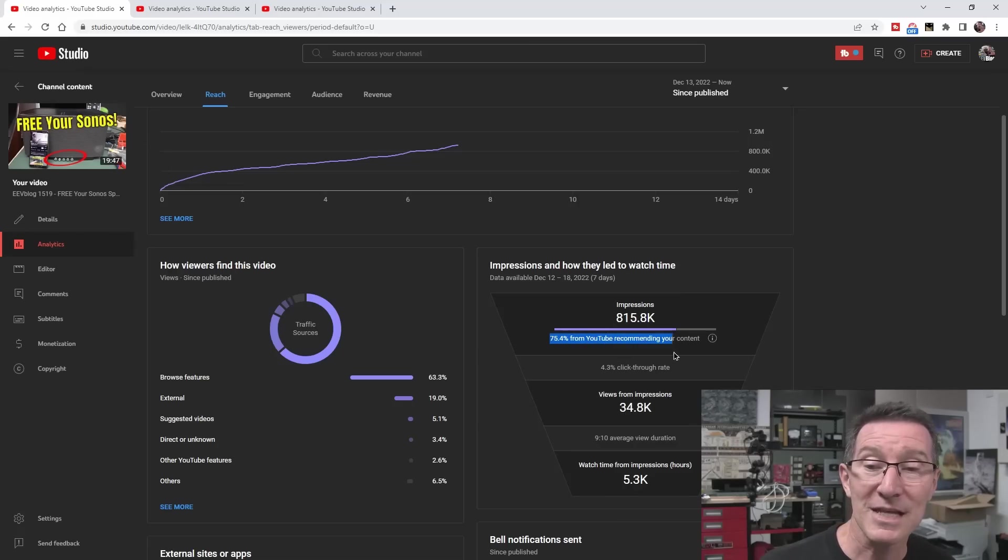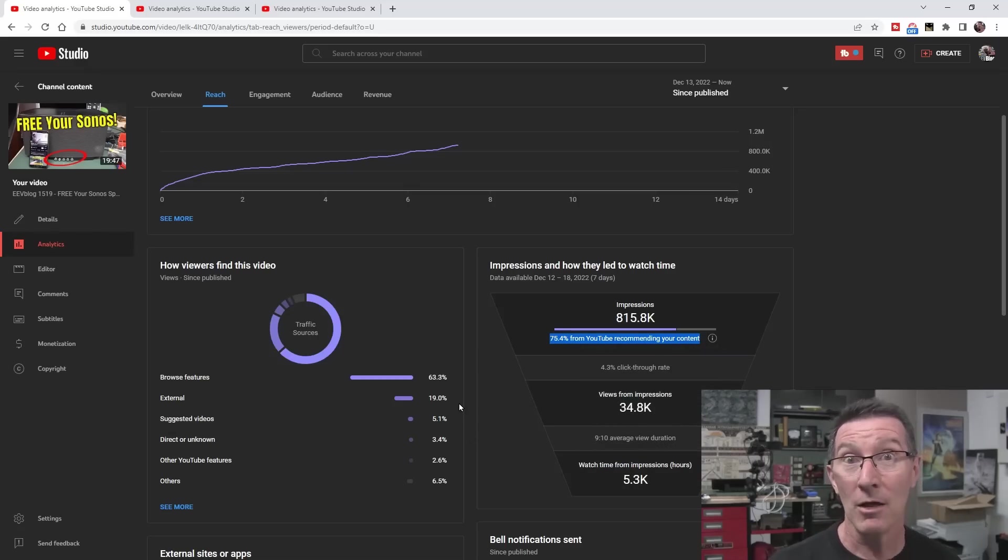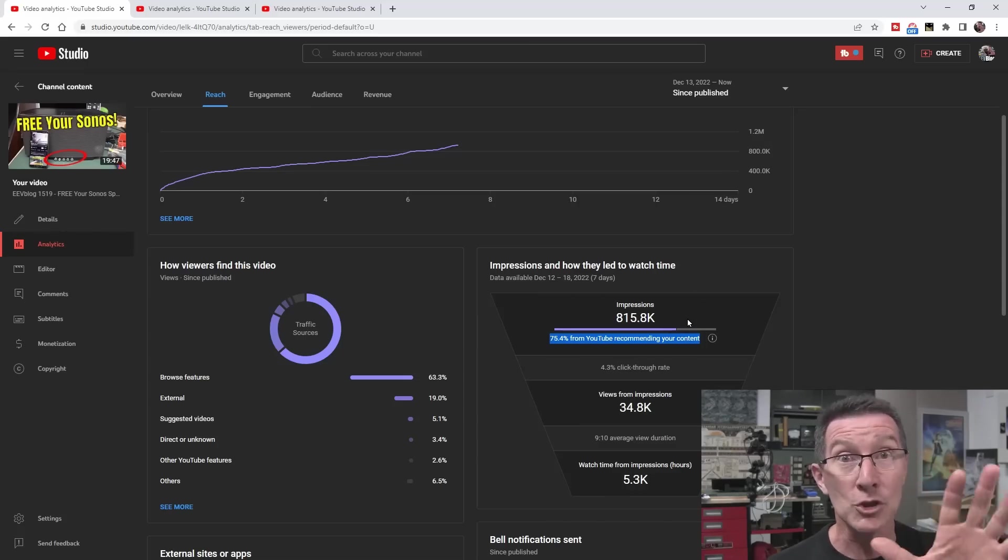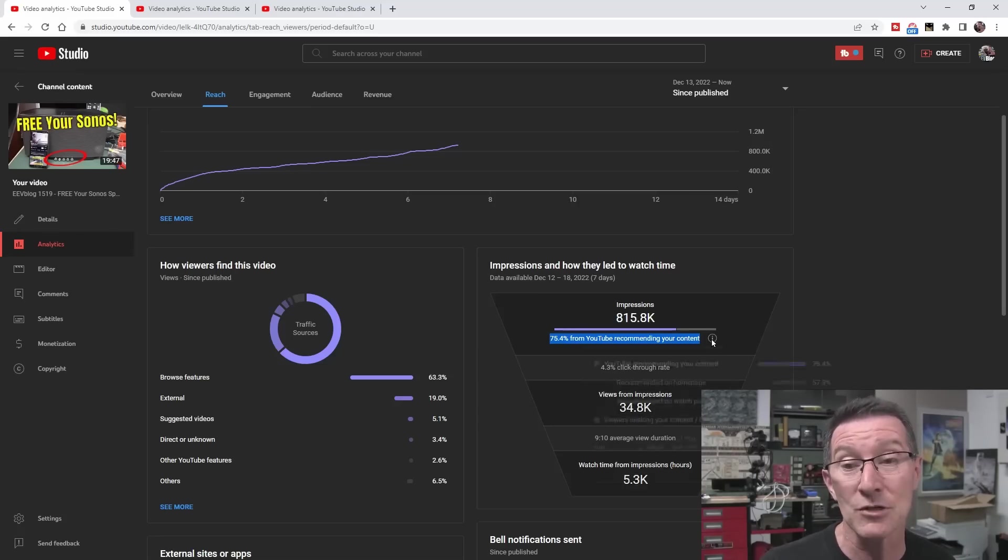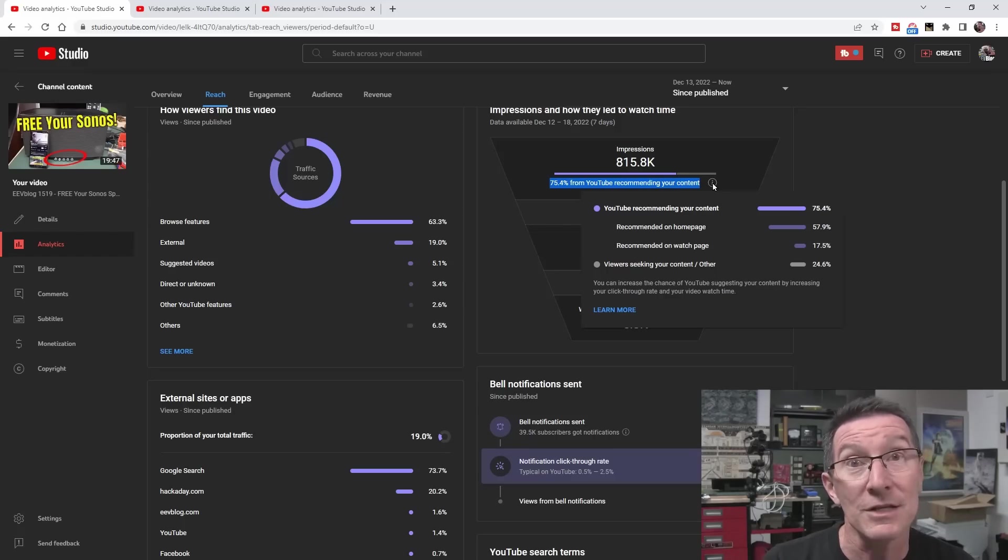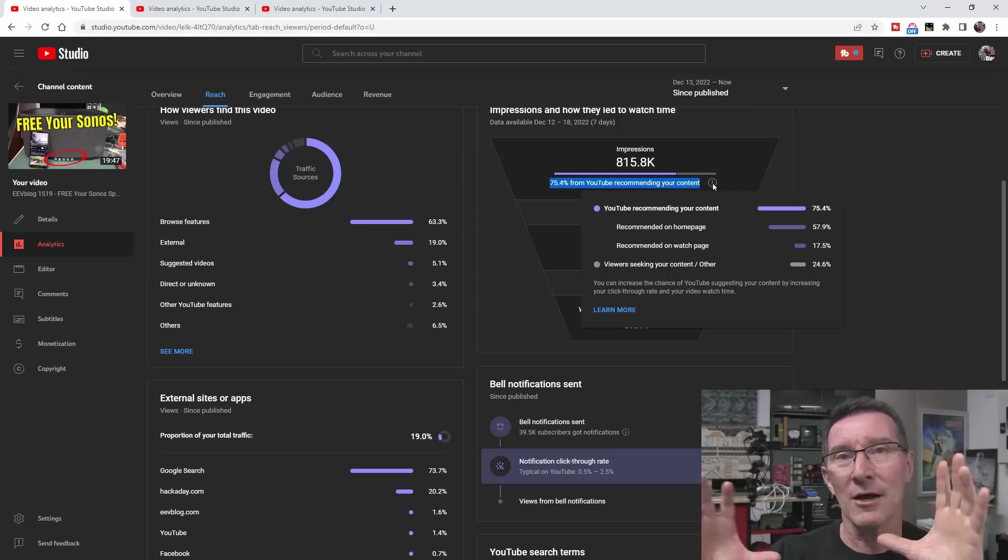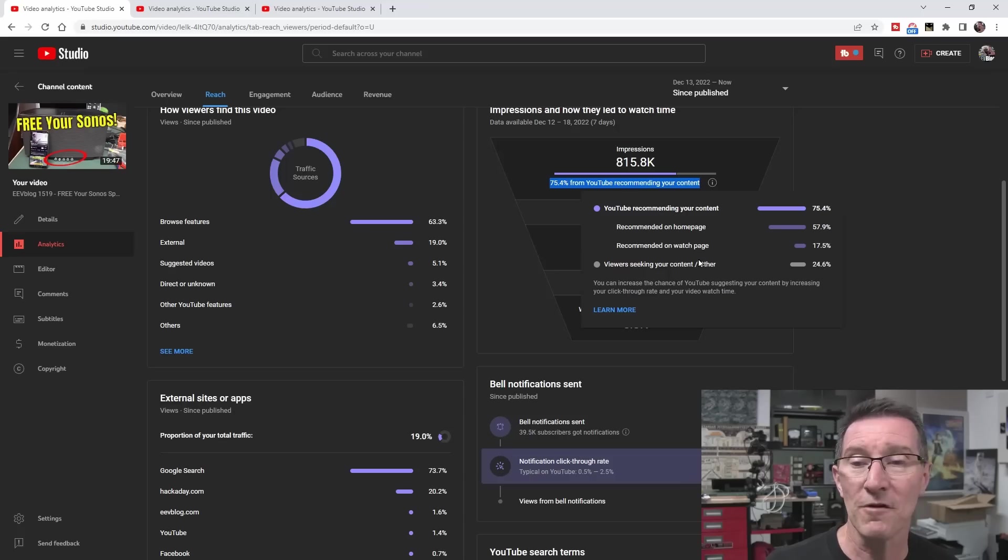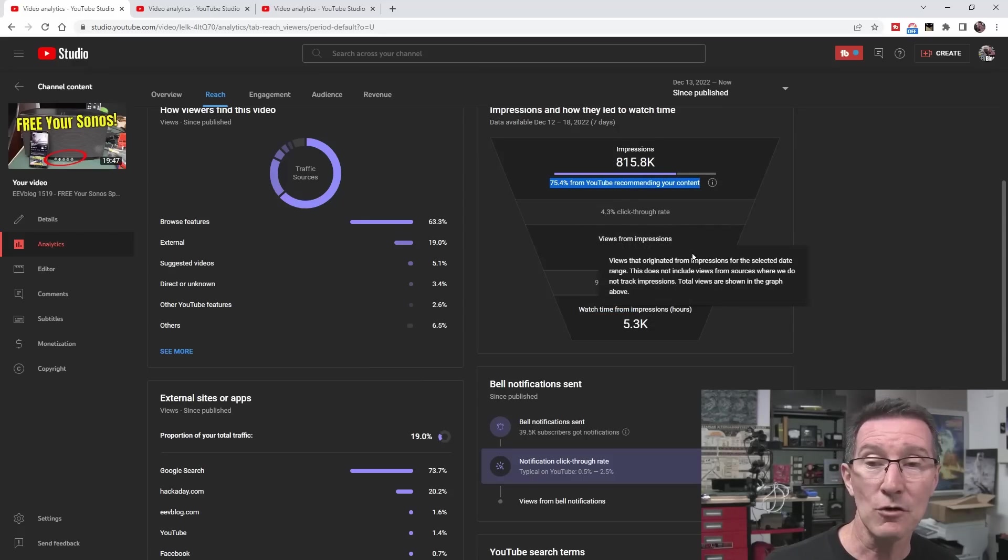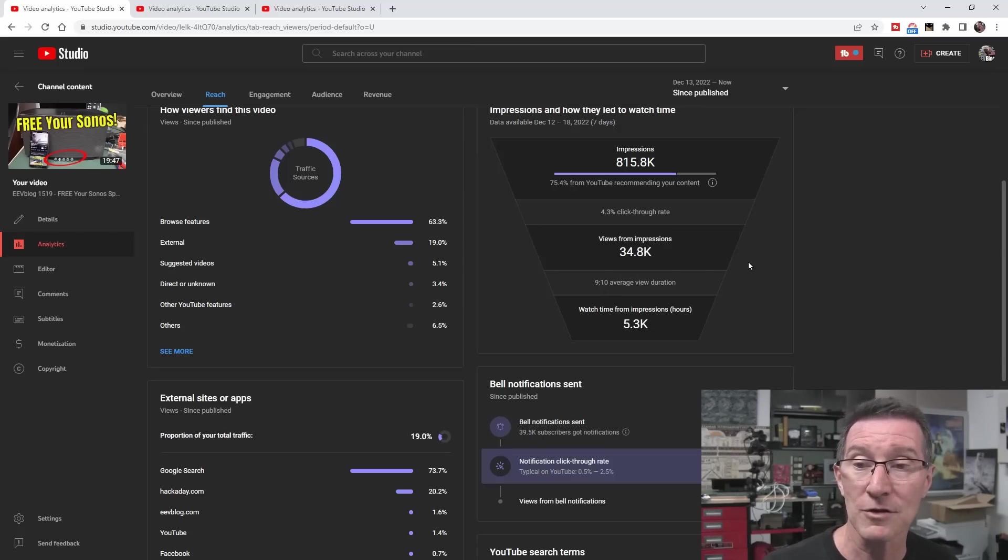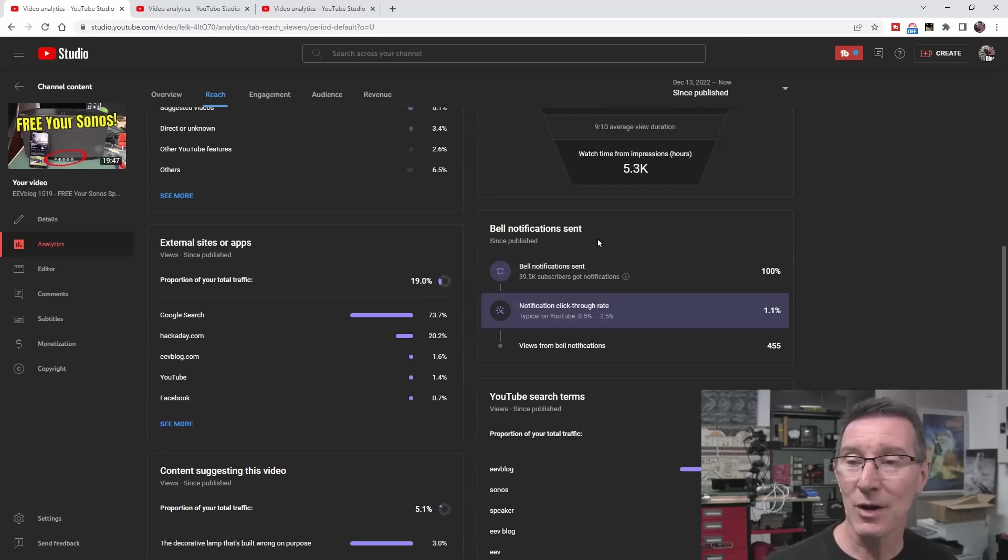You can see that 75% of those impressions came from YouTube recommending my content. This is where the algorithm—the algorithm trademark—if you're favorable in the algorithm, it'll push your video. If you're dropping out of favor with the algorithm, you're going to get absolutely hammered. You can see recommendations on the homepage, the viewer's homepage, is 57%. Then recommended on the watch page 17%. And then there's almost 25% of viewers seeking other content. So it's recommended against other videos I've watched. You can see that views from the impressions I got, not from subscription and notification stuff, is 35,000 views. And you can see 9 minutes 10 is the average view duration. That's not too shabby.